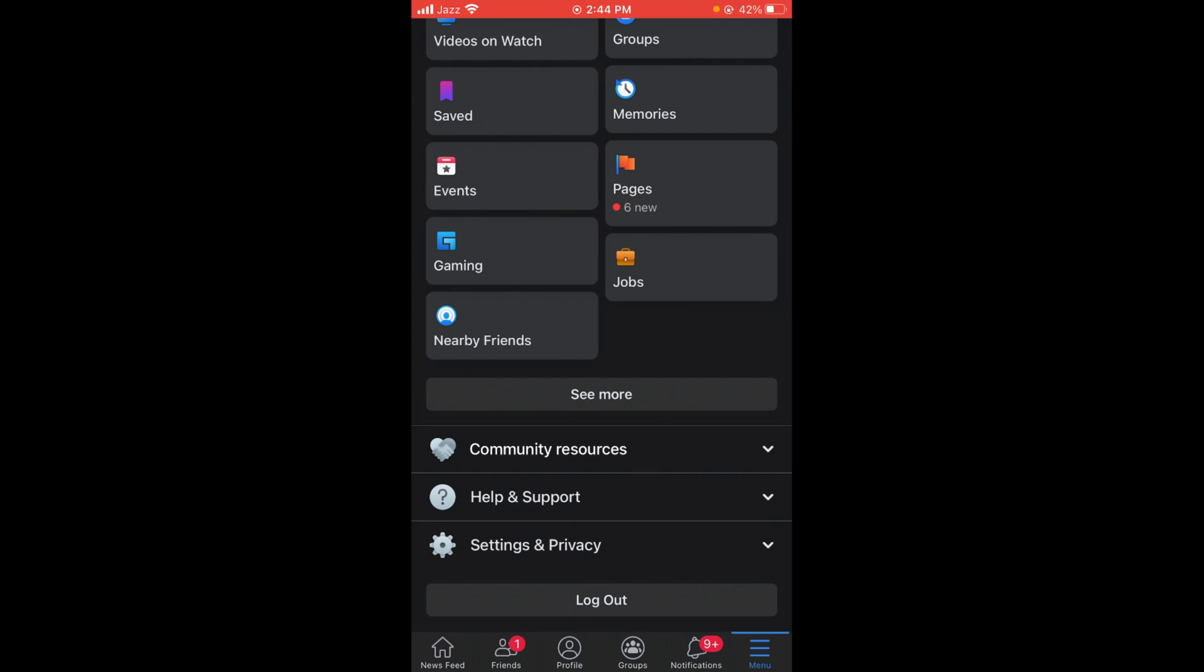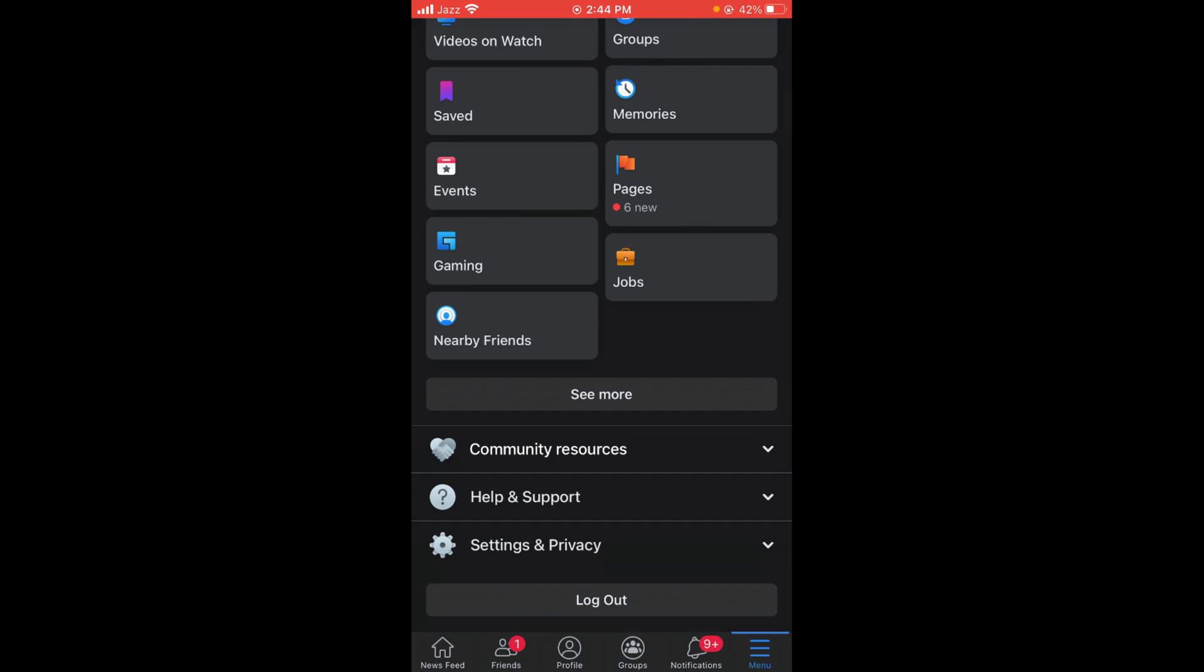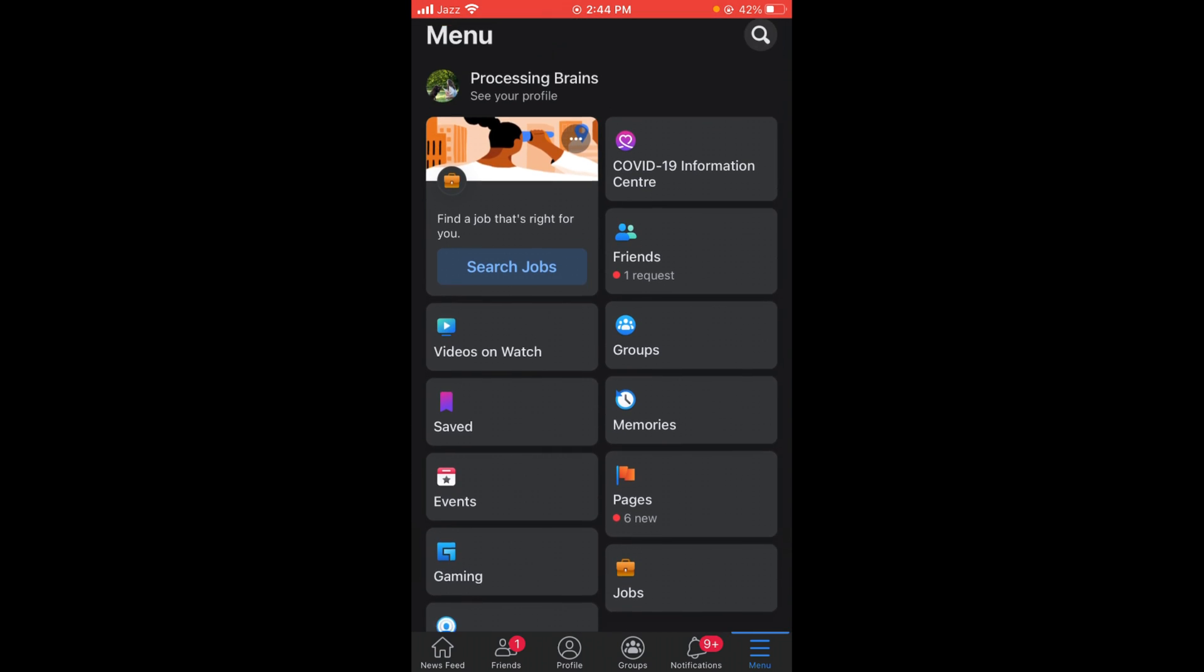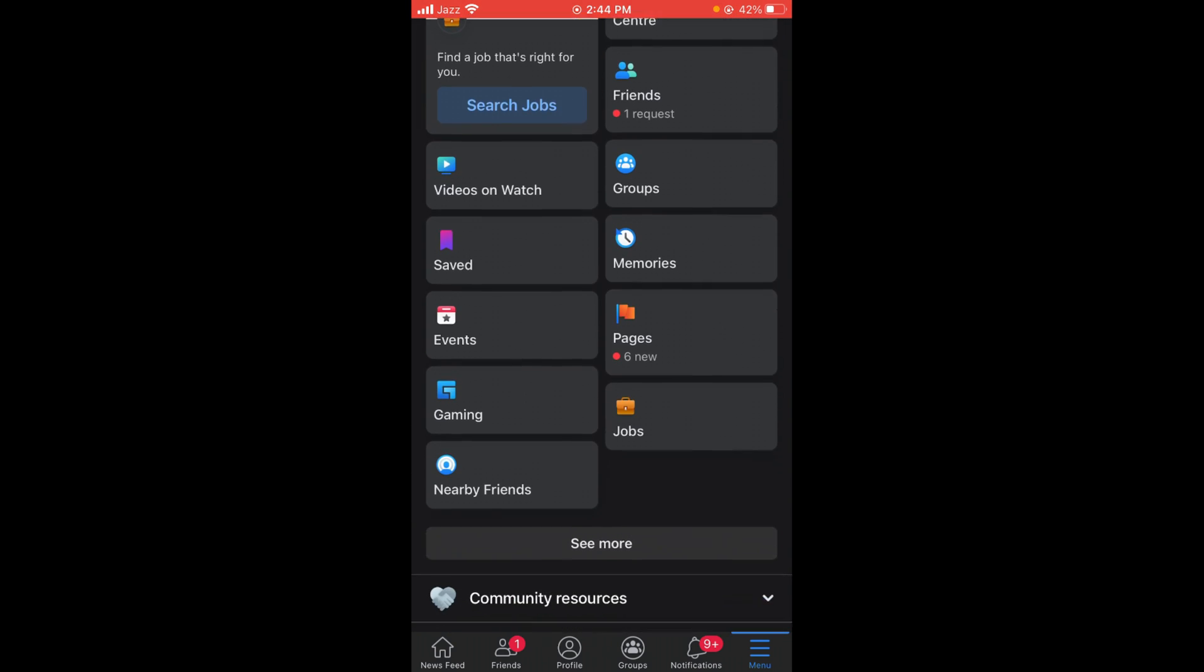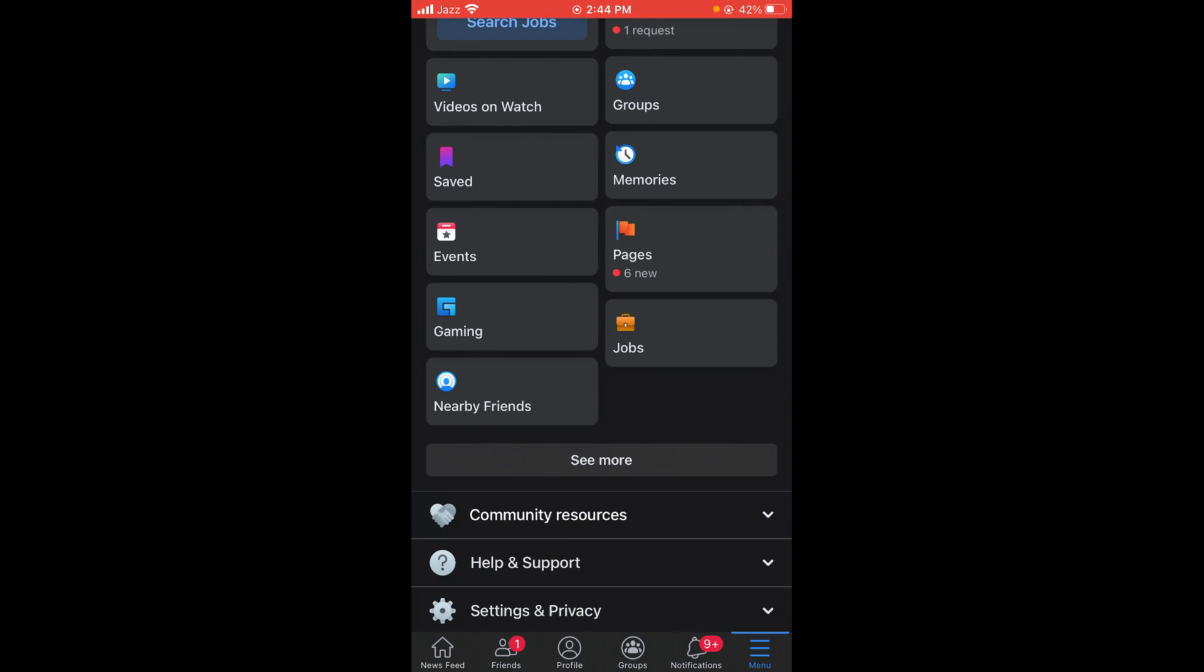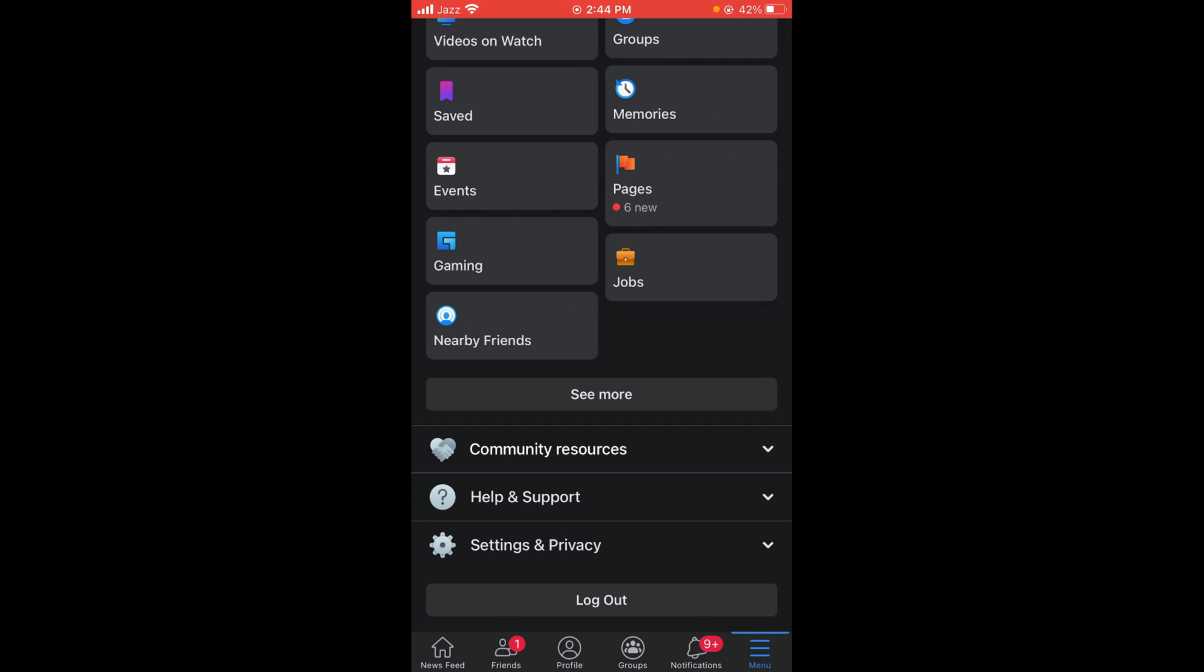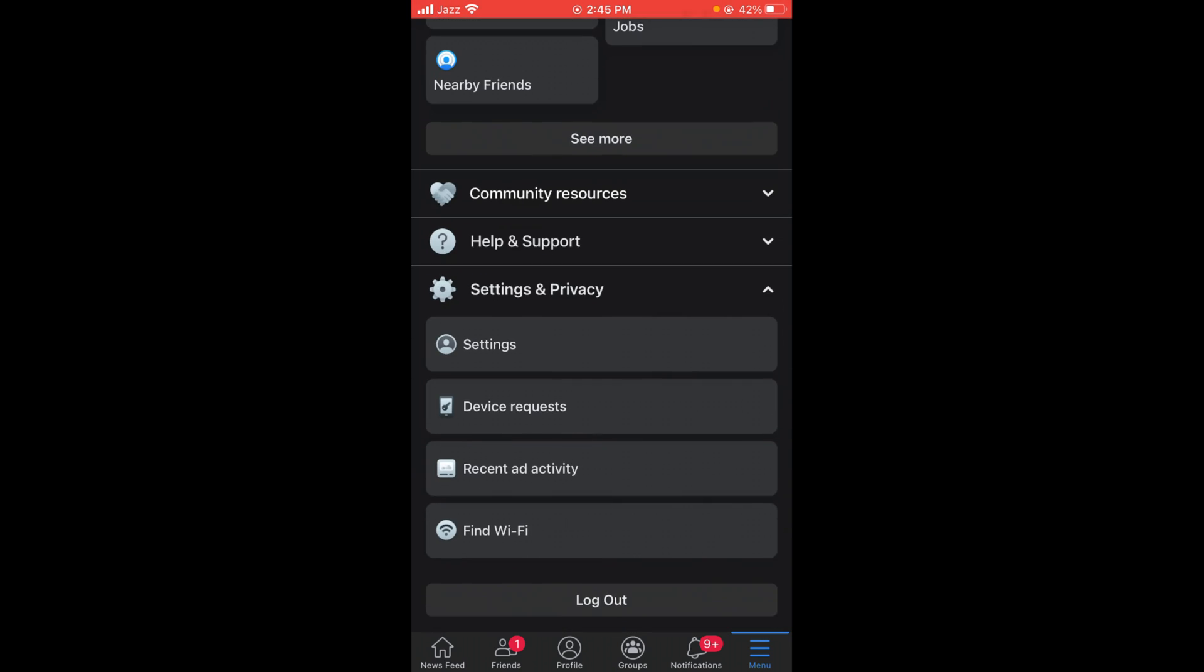Once you've tapped on this, your main menu will open. Scroll down and tap on Settings and Privacy option. A dropdown menu will open. After that, tap on the very first option, Settings.